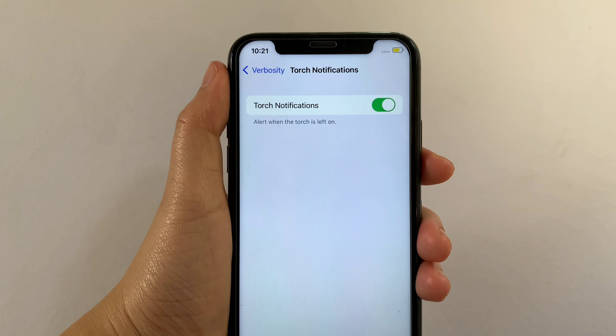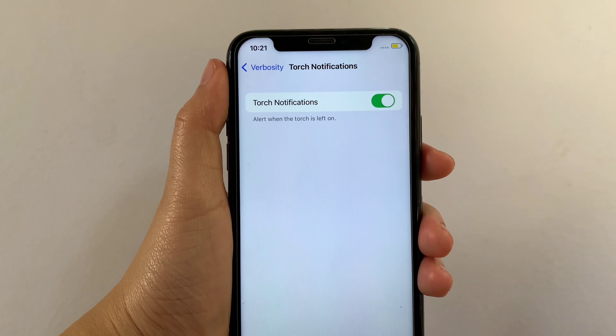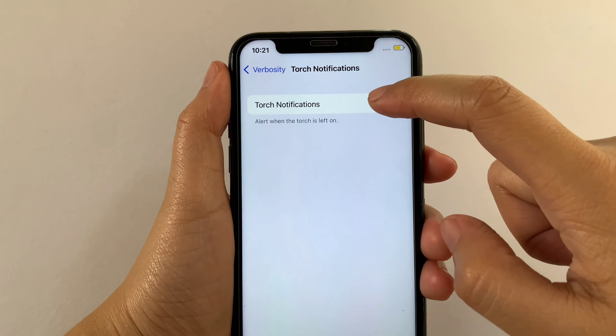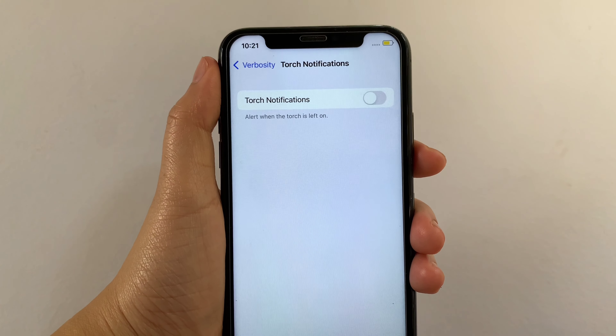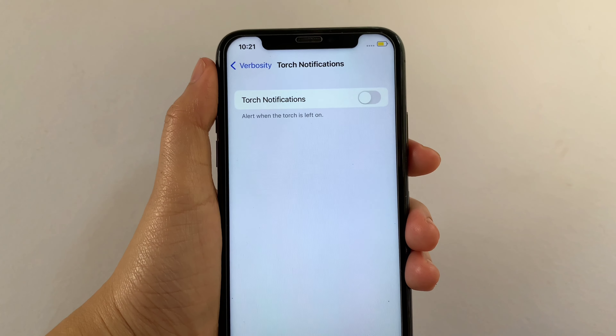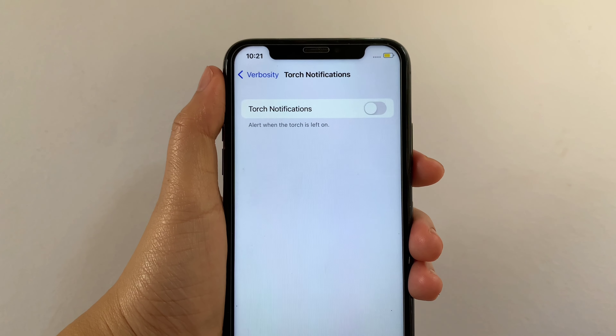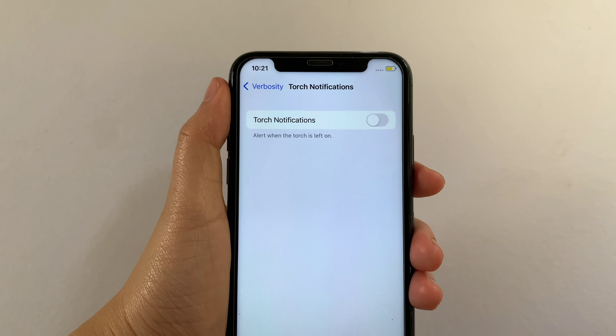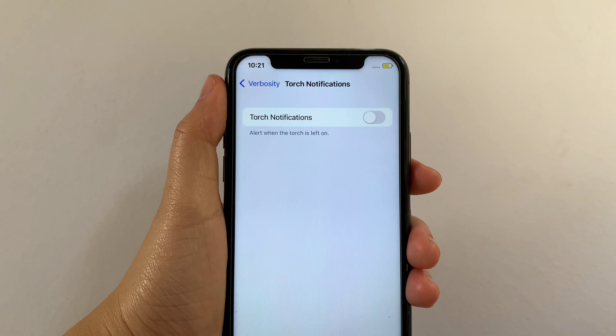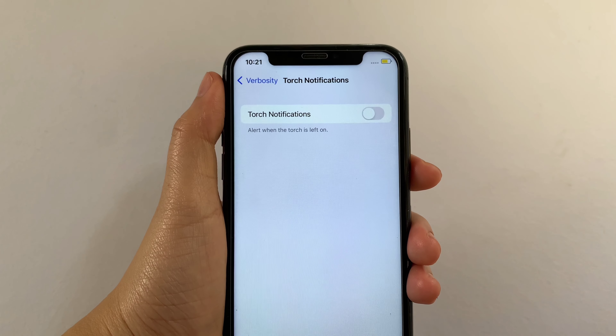And if you want to disable or turn off, just tap again the switch button. And that's it! We have successfully turned on and off Torch Notification of Verbosity in VoiceOver on iPhone X.